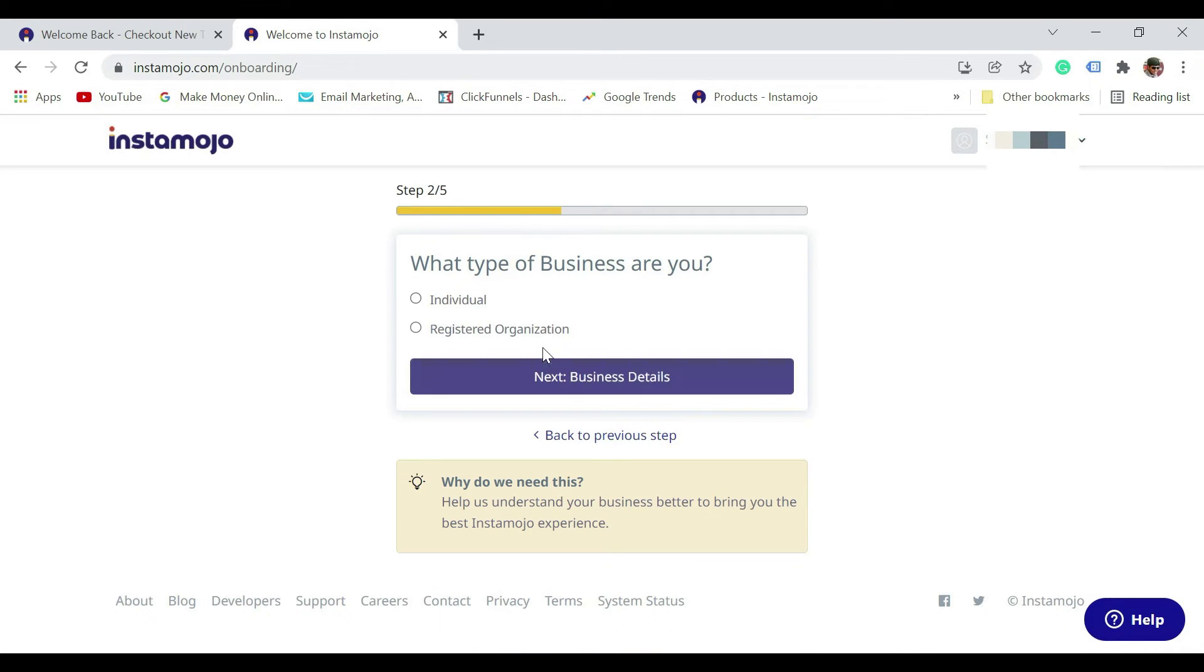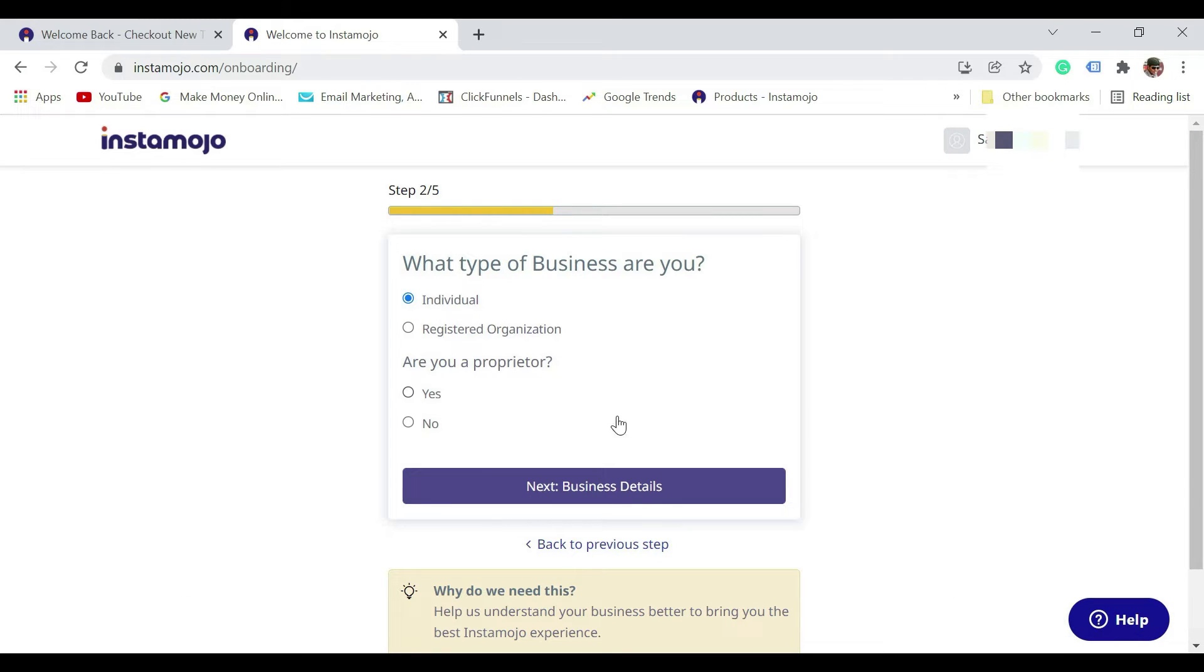Now, what type of business are you? If you are individual, you can select individual. If you are an organization, select the second option. If you are a proprietor, then select yes. If not, select no, and then click on next.